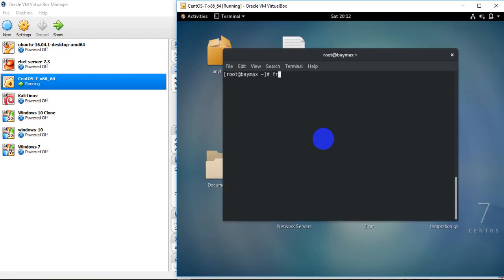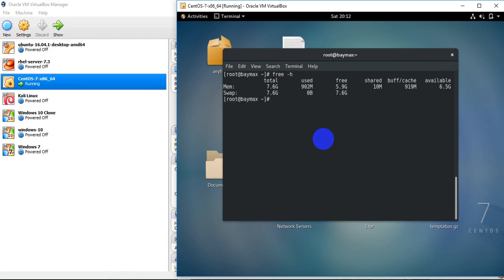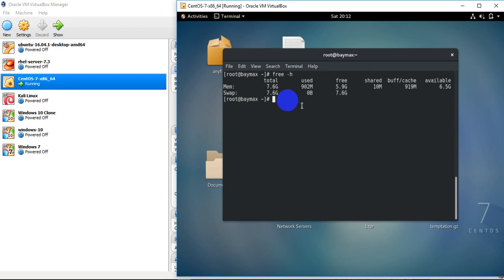Let me show you the available memory. Here you can see I have RAM memory of 8 GB connected to the system, and I already have a swap space of 8 GB. In this practical, I'm going to show you how to increase swap memory and make it persistent.